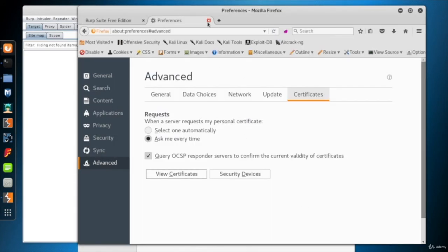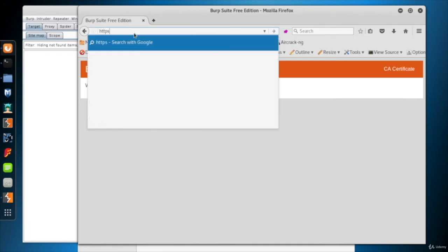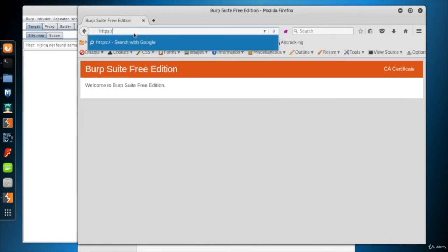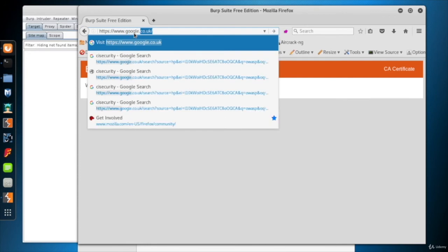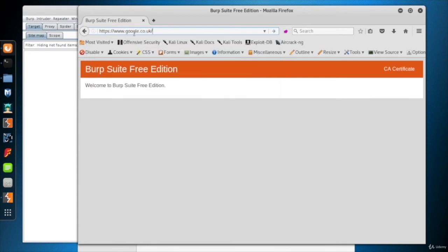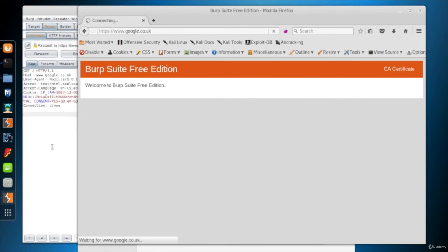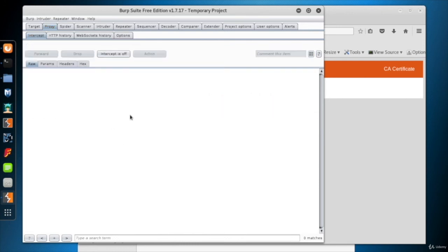Now it's time to intercept an HTTPS traffic. I'll intercept the traffic of google.co.uk page. Go to the Burp Suite. As you see, the intercept is on and the request is caught by the Burp Suite.